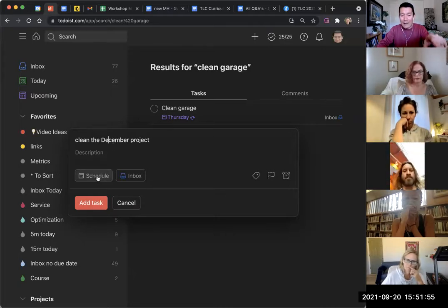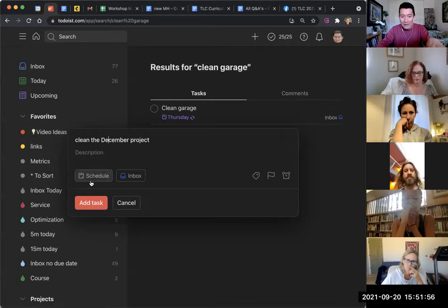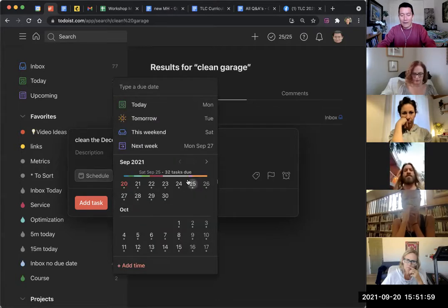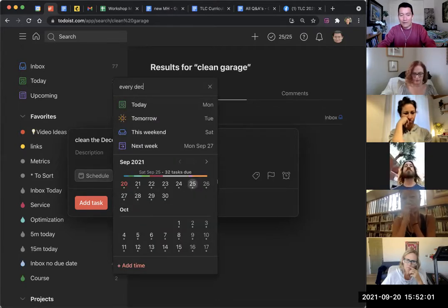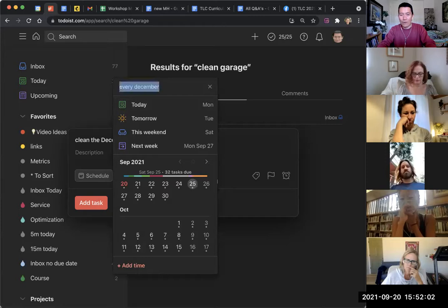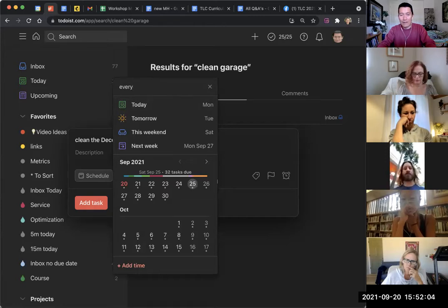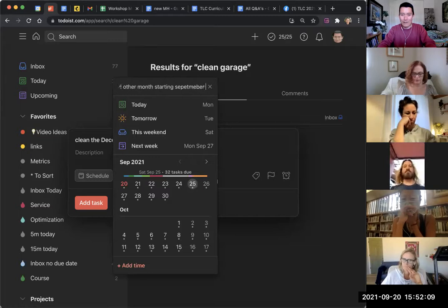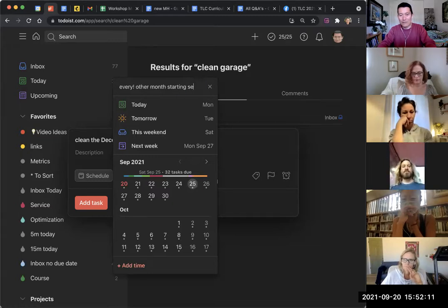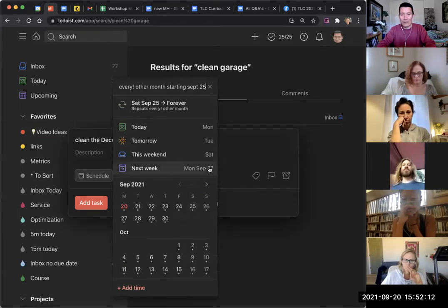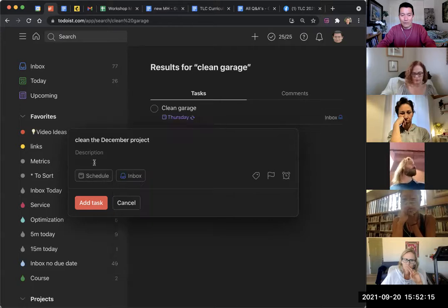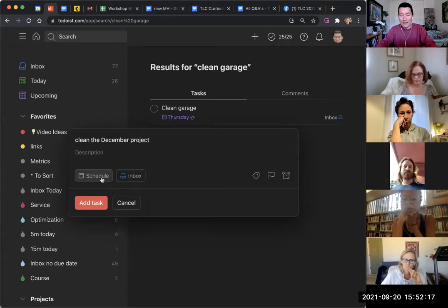And then I go into, I click on schedule, and then I can type in 'every December' or whatever, or 'every other month starting September 25' or whatever, assuming you type it right. So basically,